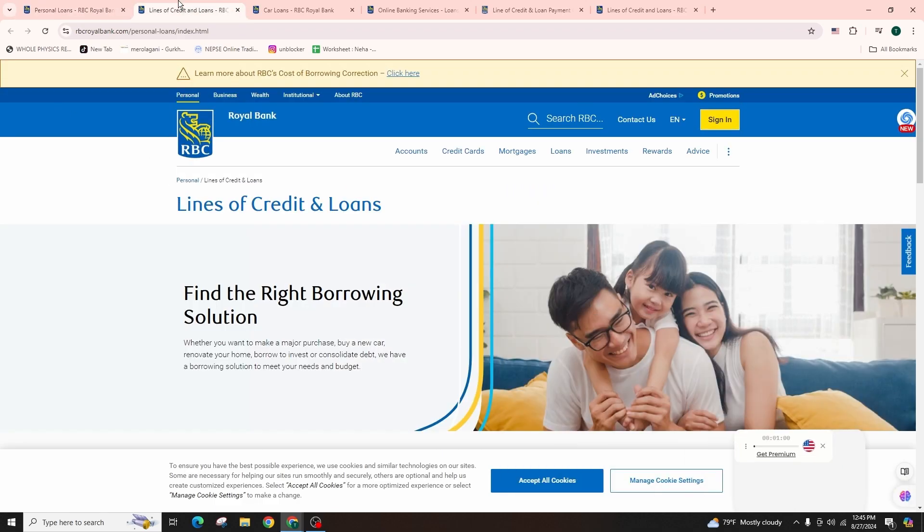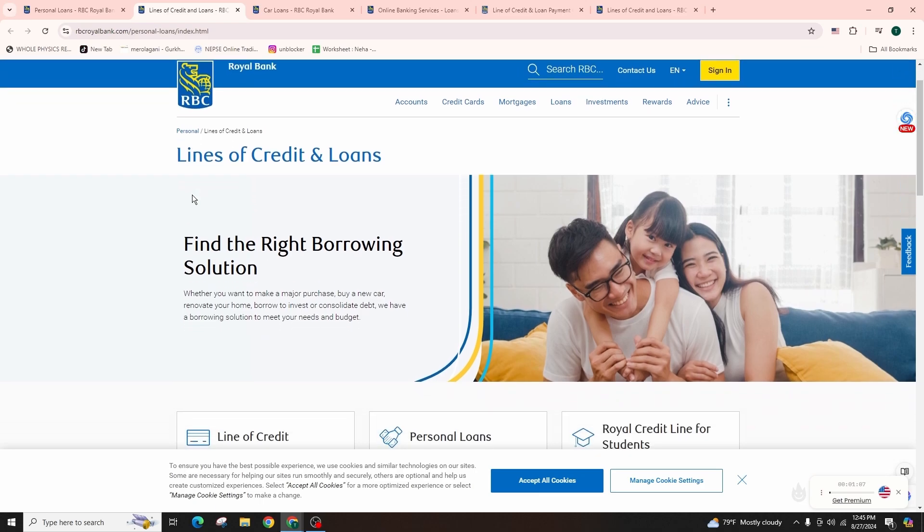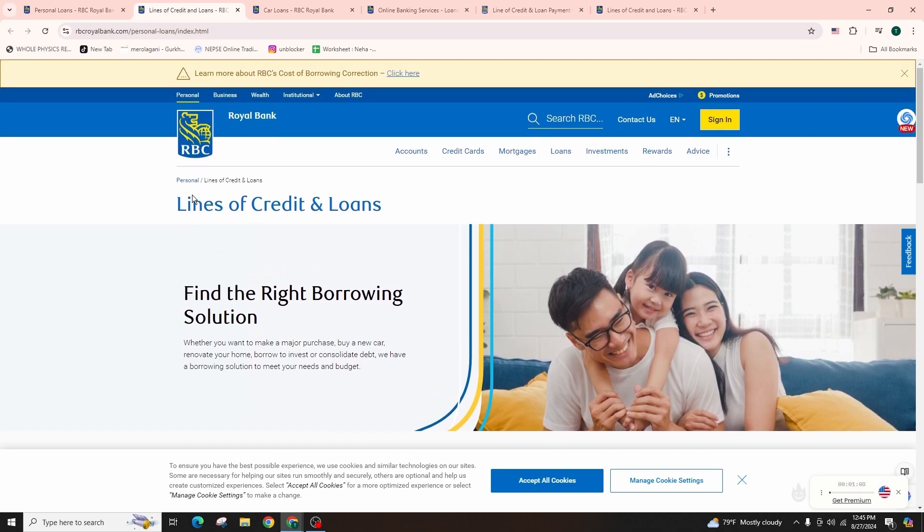Step 2, you have to check the eligibility. Review RBC's eligibility requirements like age, credit history, income, and job stability.